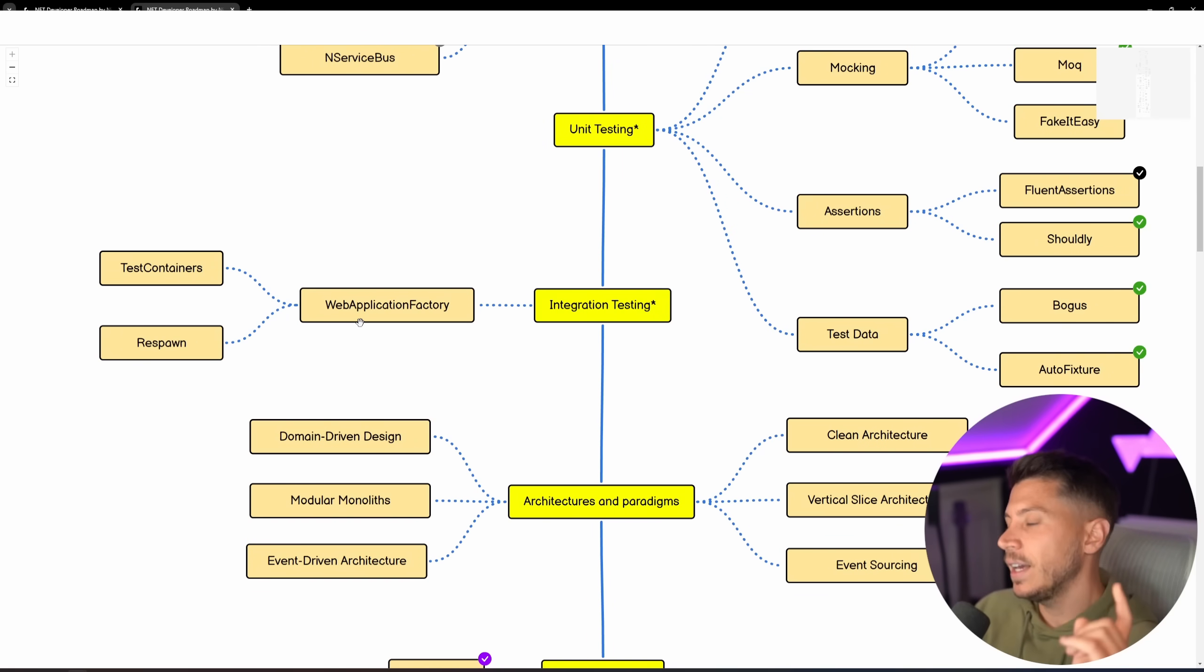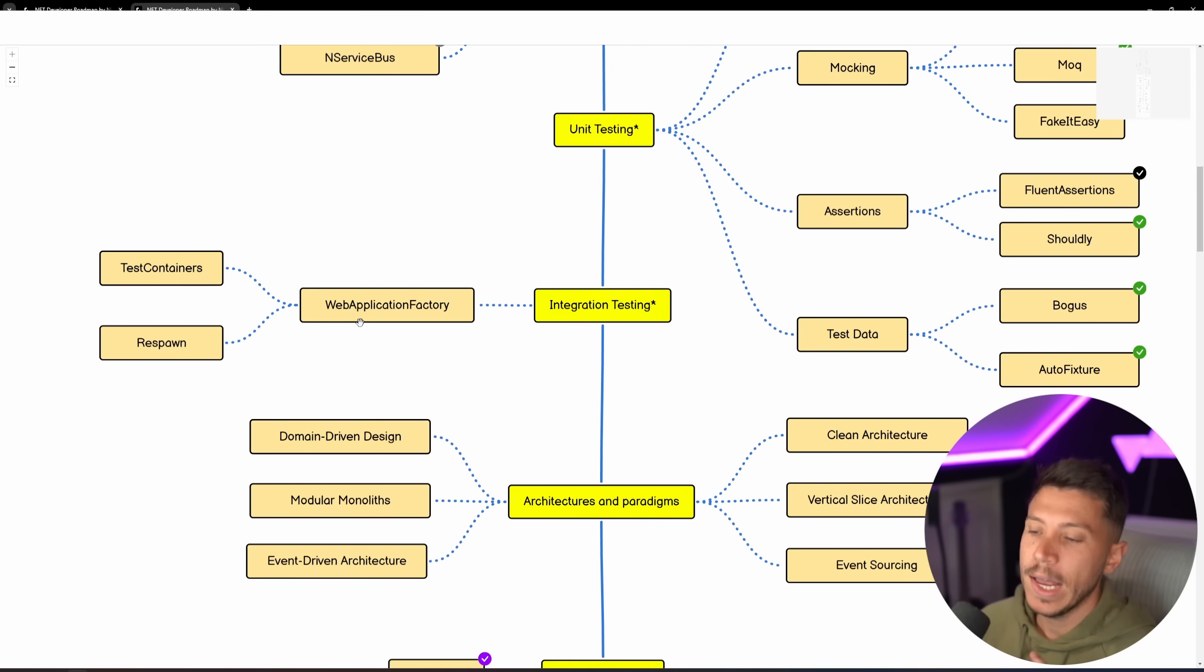Integration Testing, again, I start by Test Containers and Respawn. You can do tons of things with it.